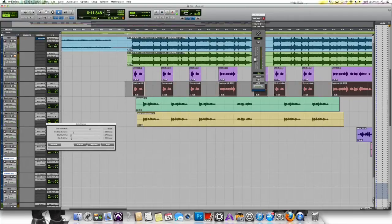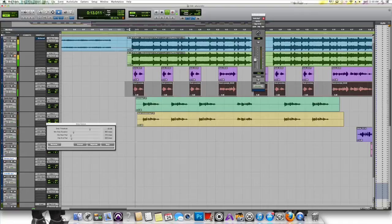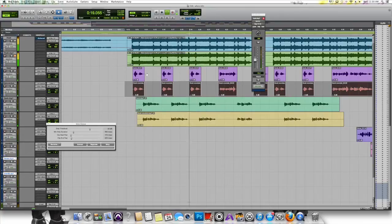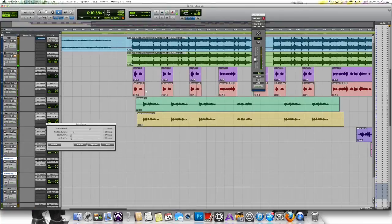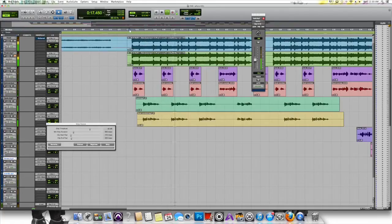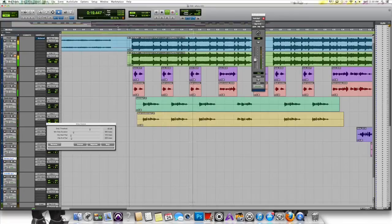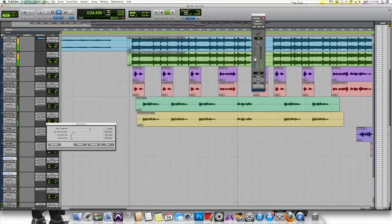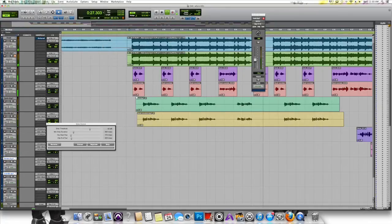And now let's take a listen. Let's listen one more time to make sure we don't have any pops. Okay, so that sounds good.